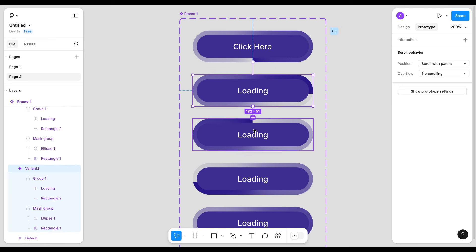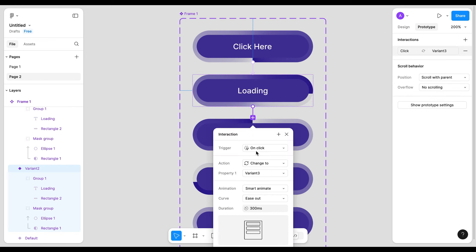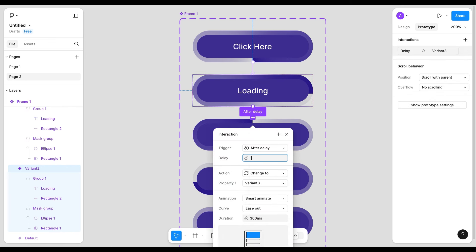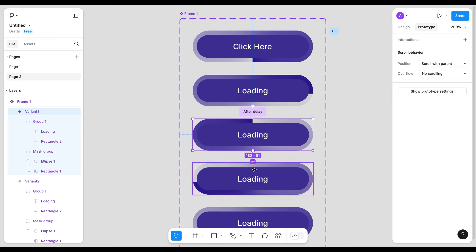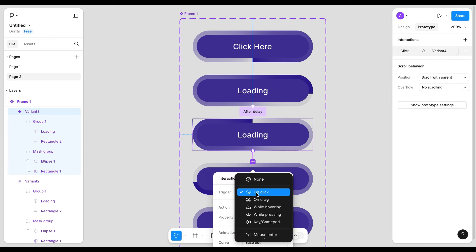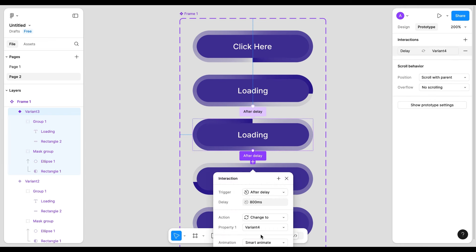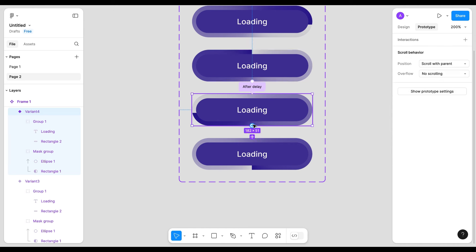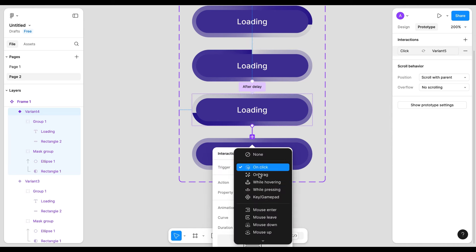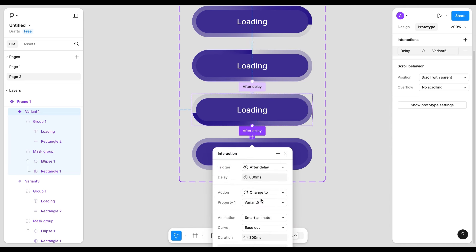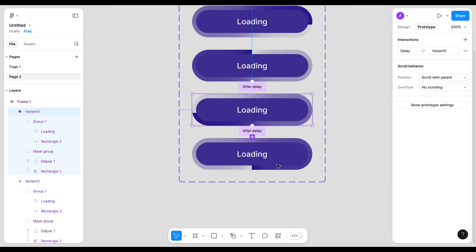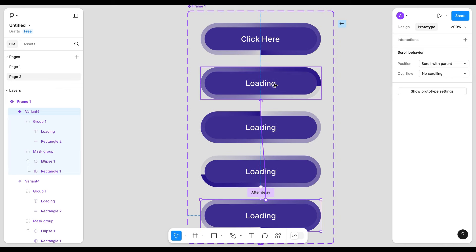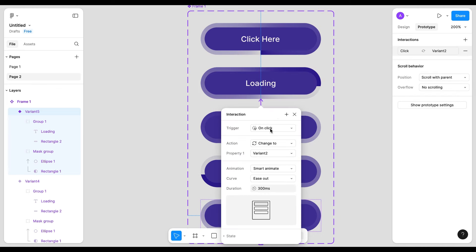Second we need to connect to third and it will be after delay of one millisecond. It will be after delay and rest all will be after delay of one millisecond. I will connect the last variant to second variant again for one millisecond after delay.